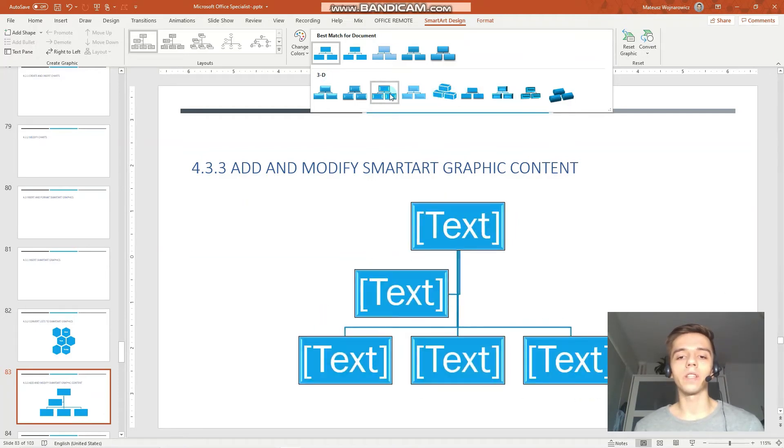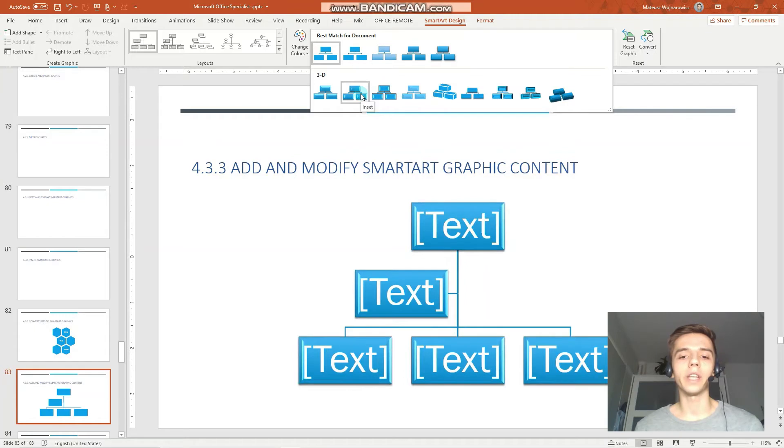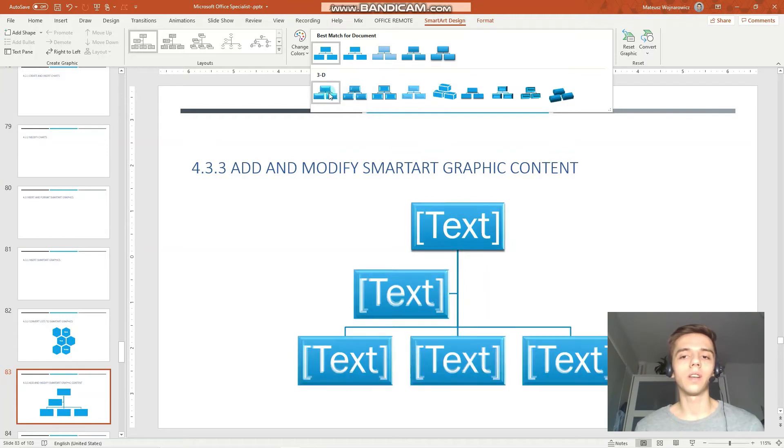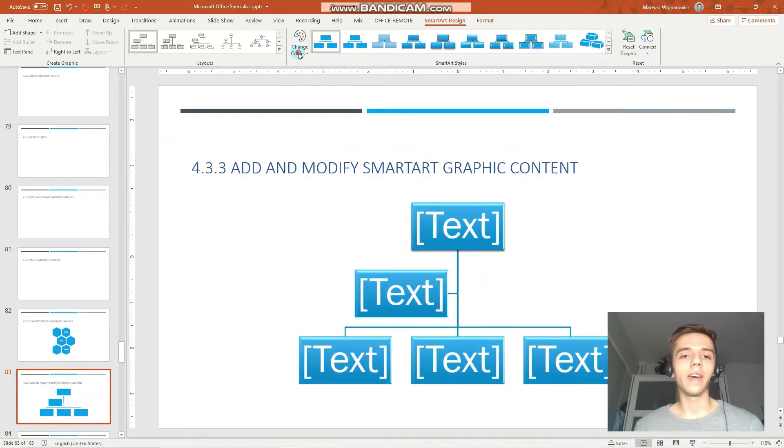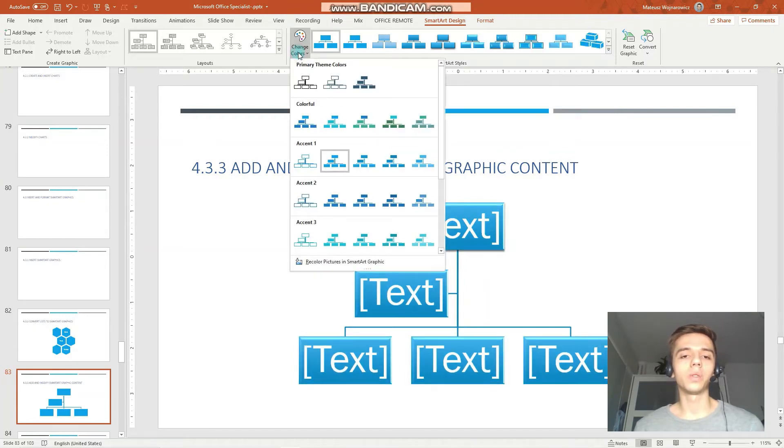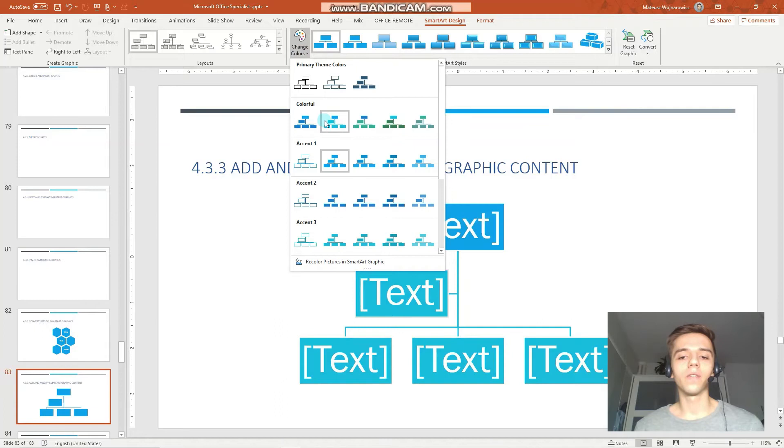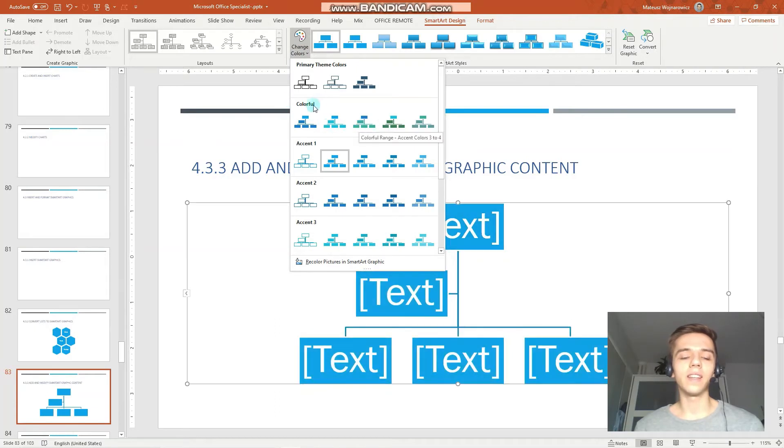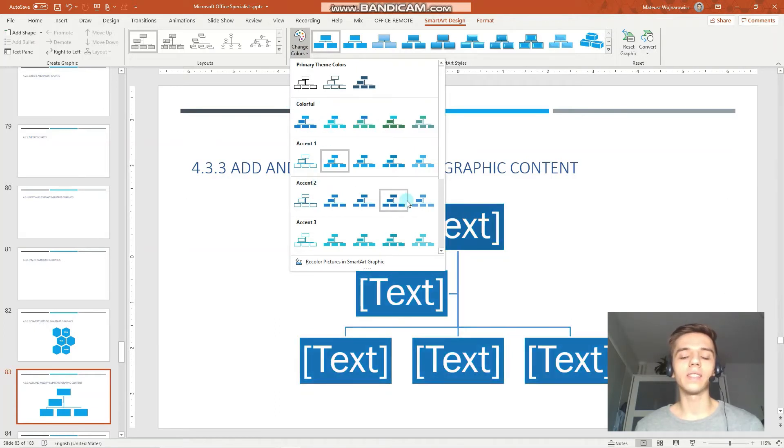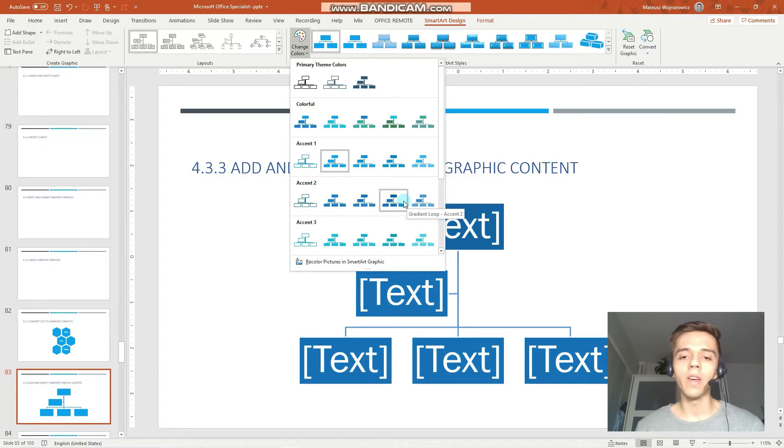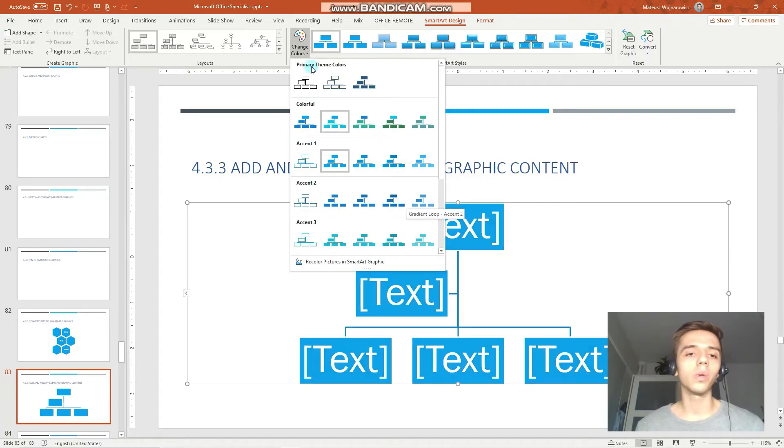Some have, for example, reflections, some have shadows. You can choose color theme. And notice that each one of those colorful accent 1, accent 2 has also the subsequent names. So here we have gradient loop accent 2.